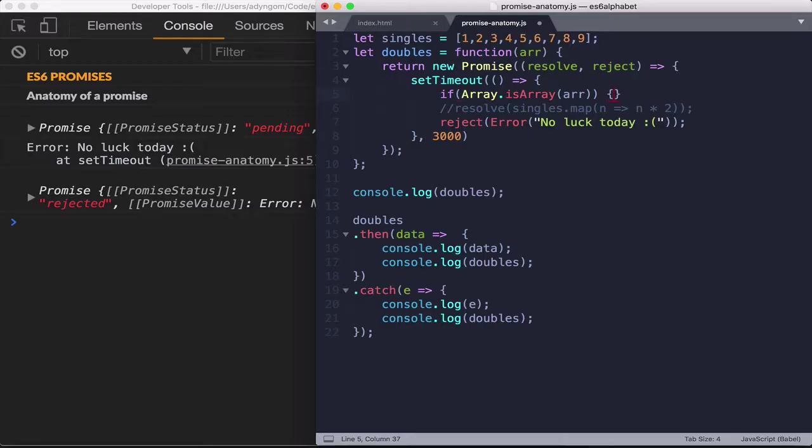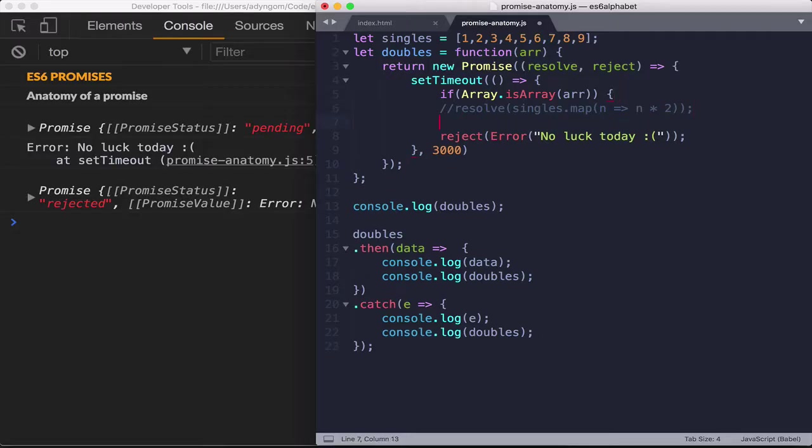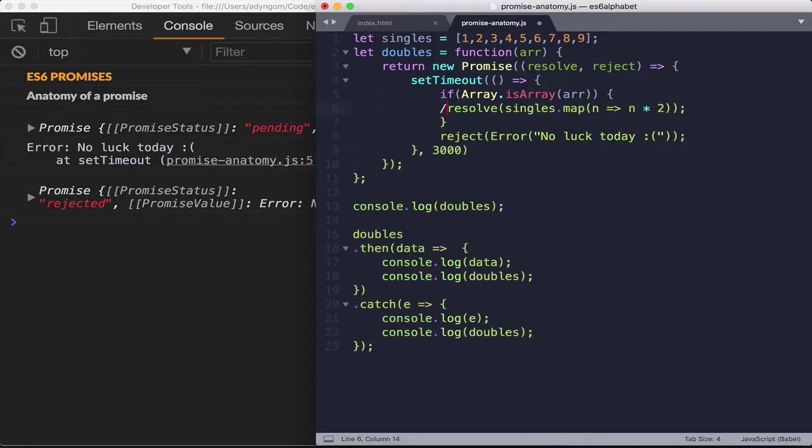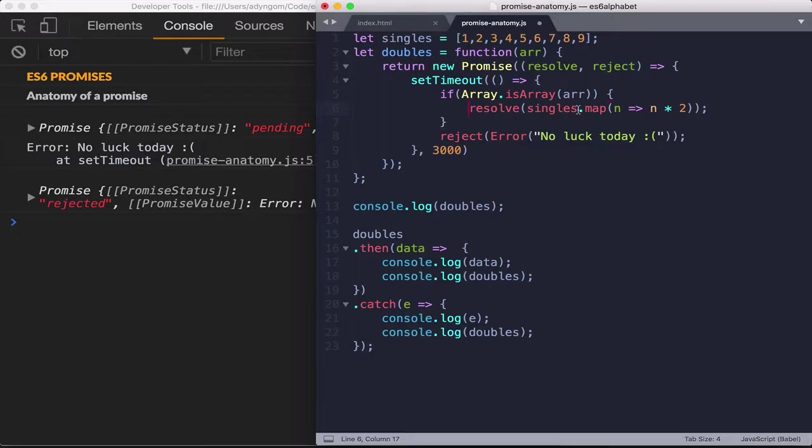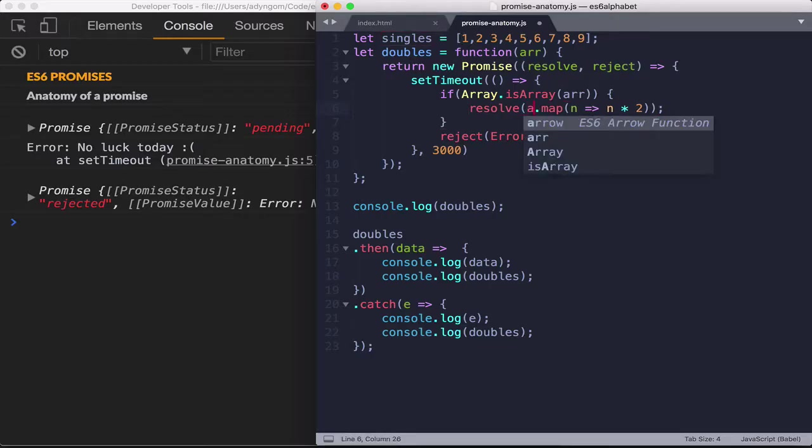So I like braces, some people for one line statement will not put braces, but I'm old school. I like braces and I put them around. So let's do this and let's resolve if what is passed to the doubles is an array. So here now it's not single anymore, it's array.